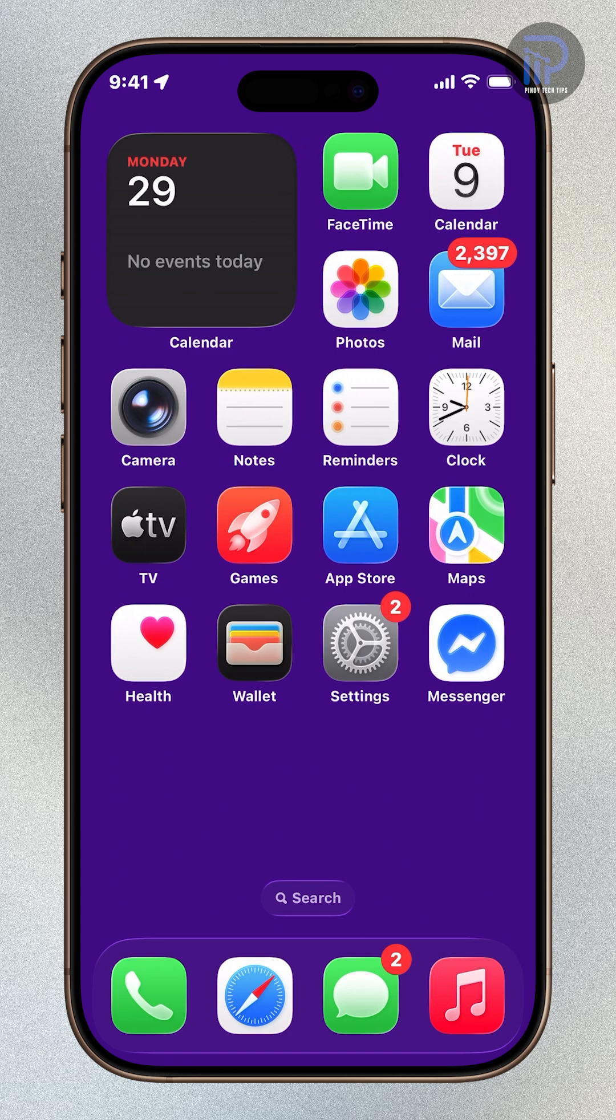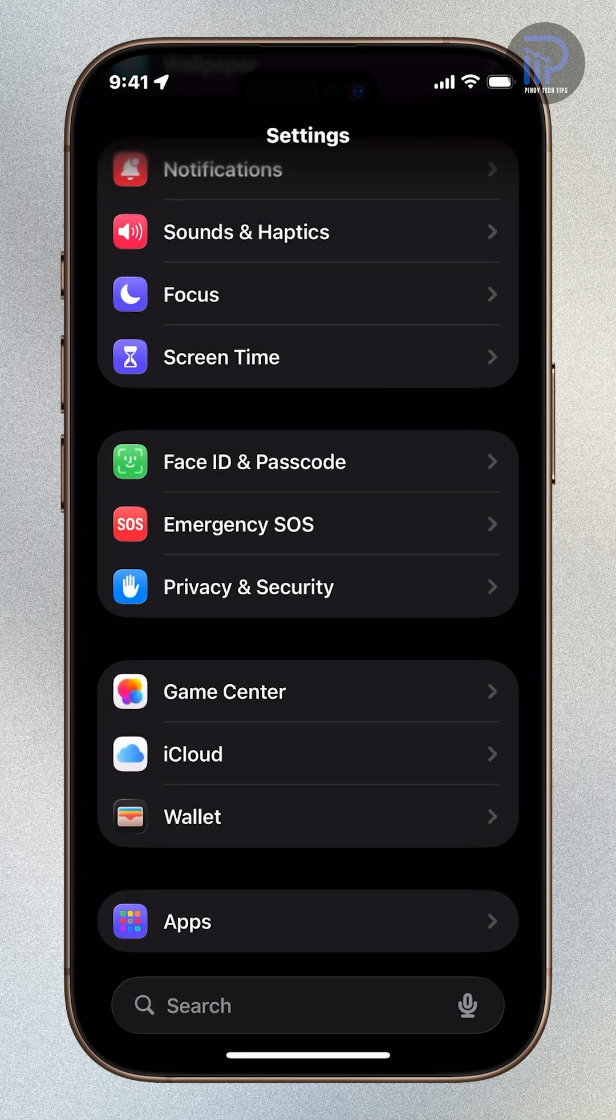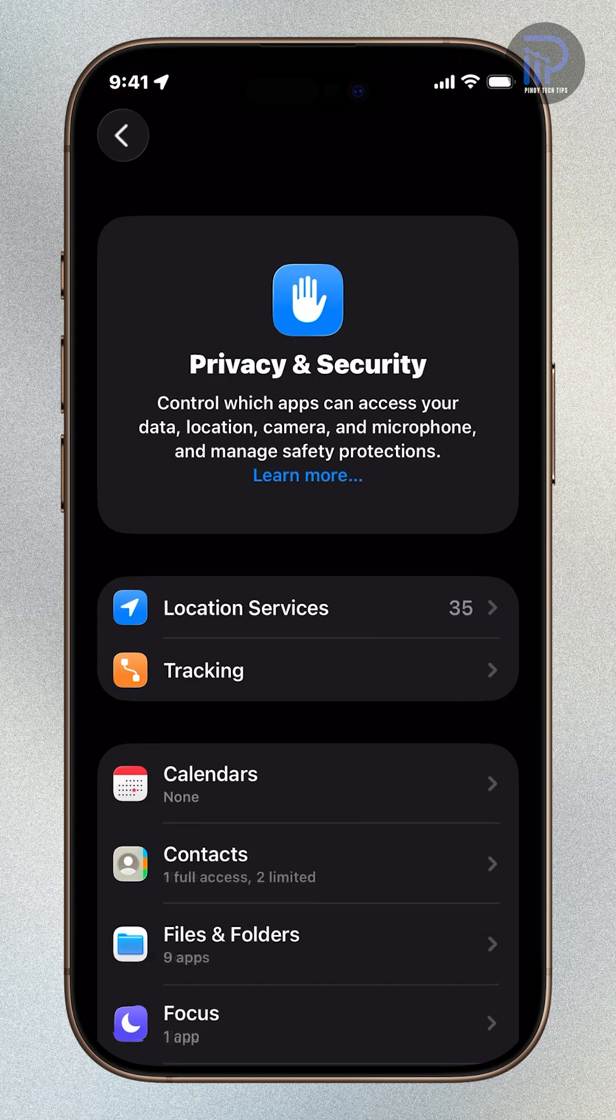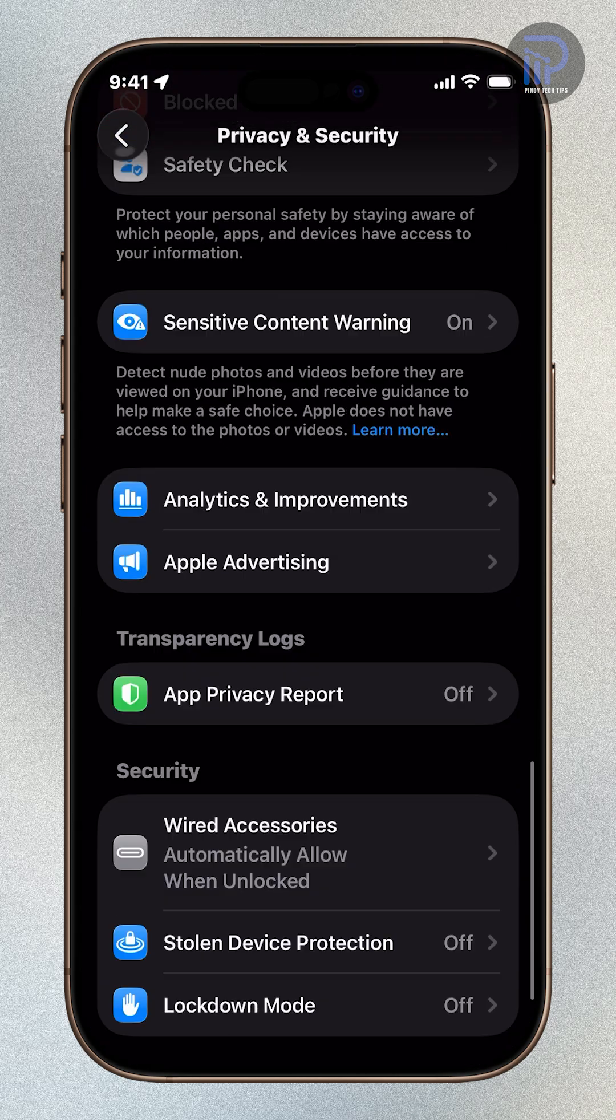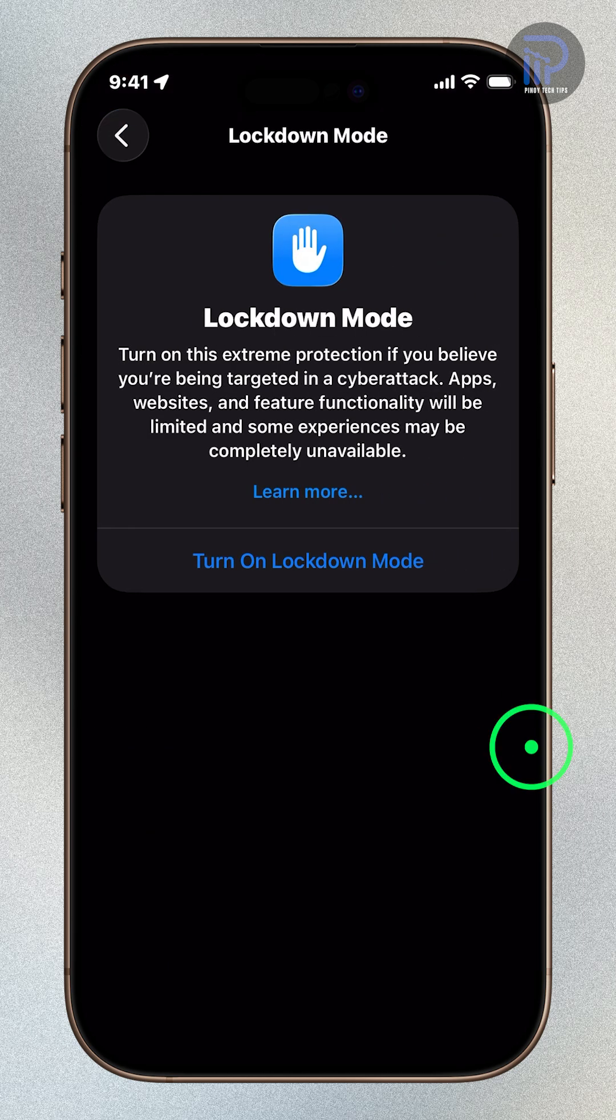Open the Settings app. Tap Privacy and Security. Scroll down and tap Lockdown Mode, then tap Turn on Lockdown Mode.